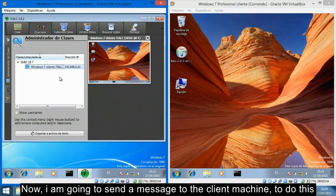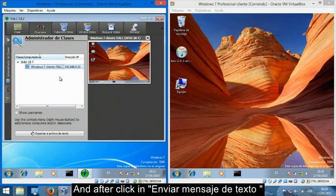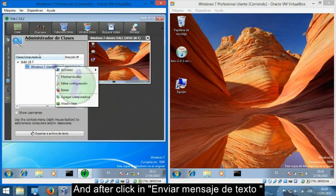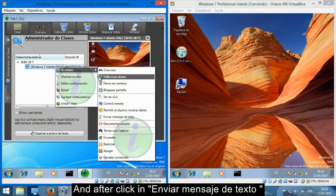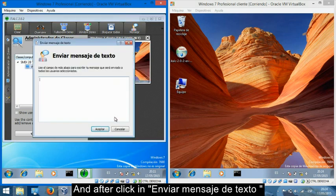Now I am going to send a message to the client machine. To do this, I am going to right-click on the machine and click Send Message.